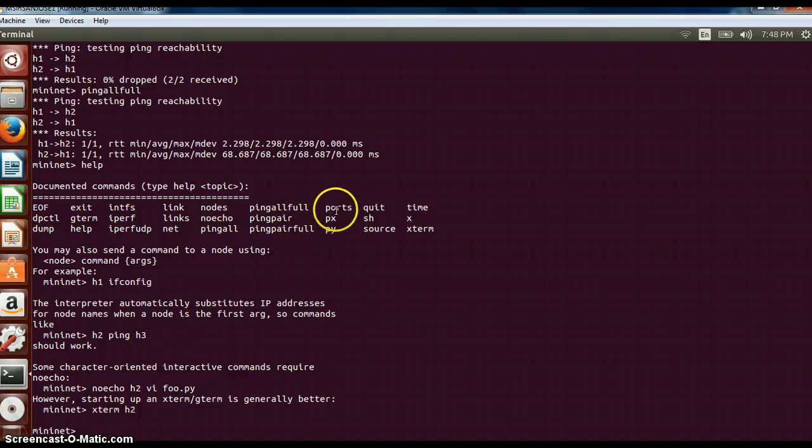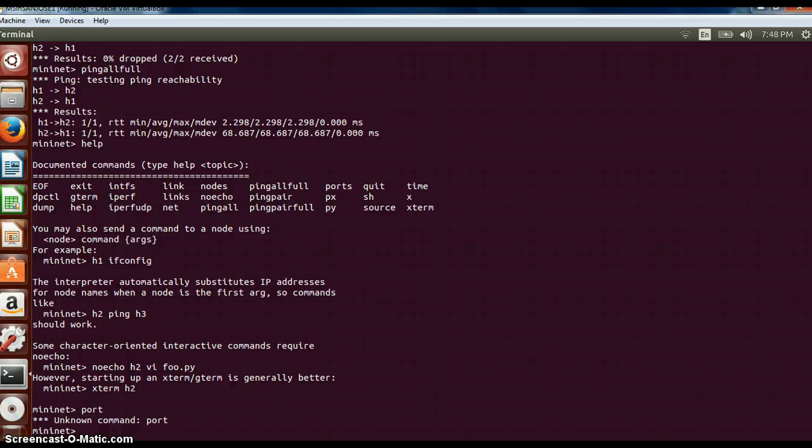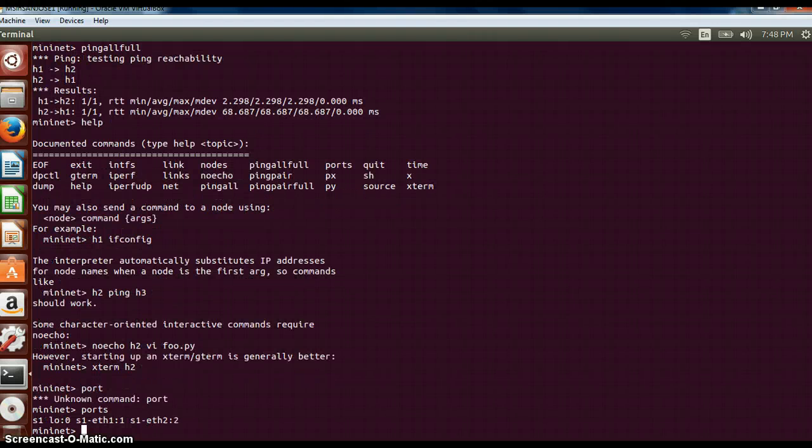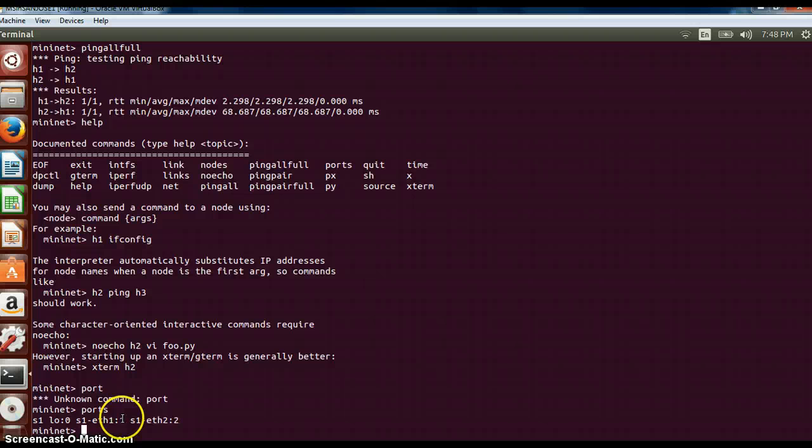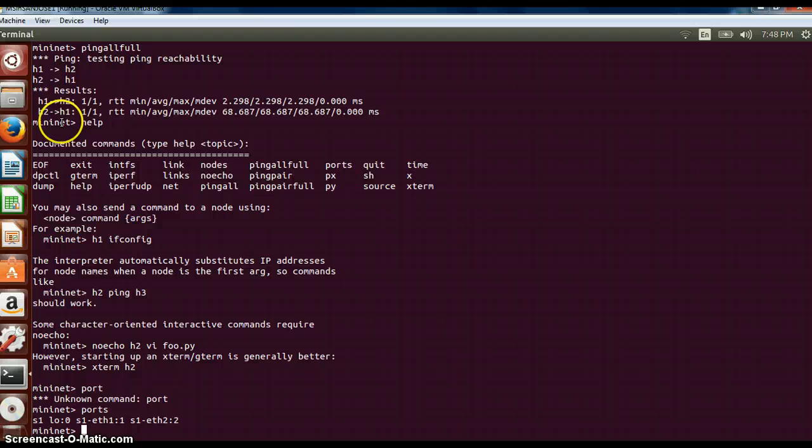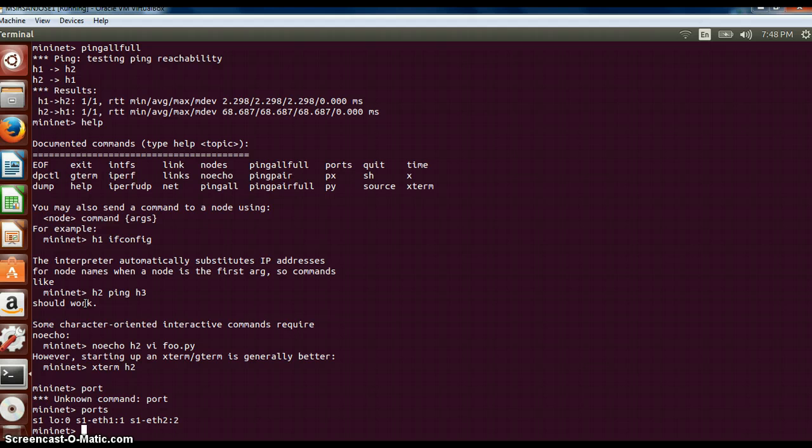Next is ports. It will tell you what all port is connected to which node. This will give us the port numbers which are connected. Dpctl will dump the files. Dpctl is used to actually view the flows in the switch table.